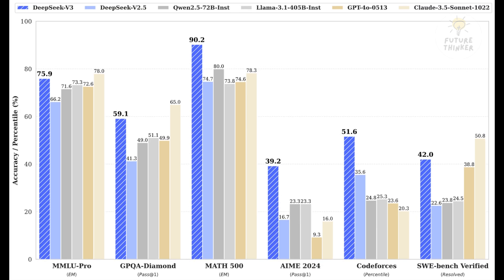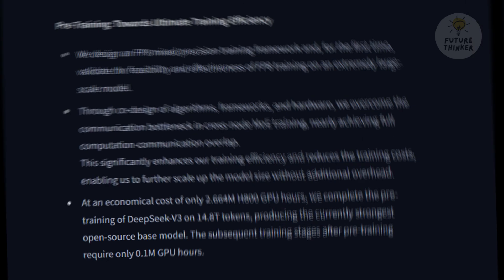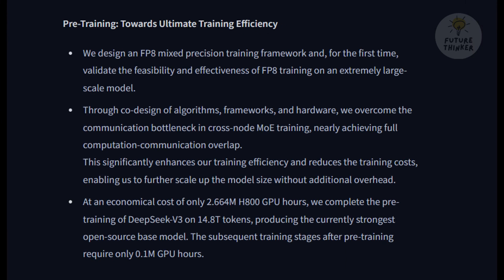Wow, those are impressive numbers. But I have to ask, what's the catch? Developing AI models like this usually costs a fortune, right? You'd think so, but that's another area where DeepSeek v3 is breaking new ground. The team managed to train it for around $5.5 million. To put that in perspective, GPT-4 reportedly cost over $100 million to train.